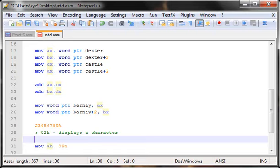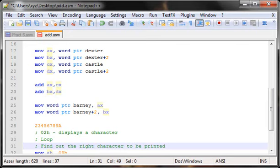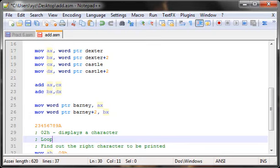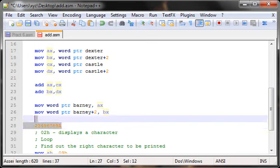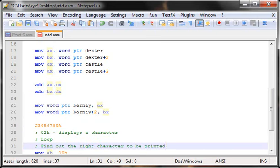To get this working, write down the steps. Number one: we need a loop, because `02H` prints only a single character at a time. Number two: we need to find the right character to print at every step — we want the digits displayed in the correct order, not reversed. Number three — and most importantly — we need to perform hex-to-ASCII conversion.